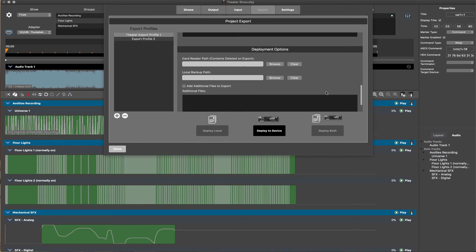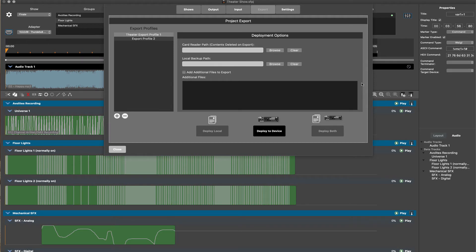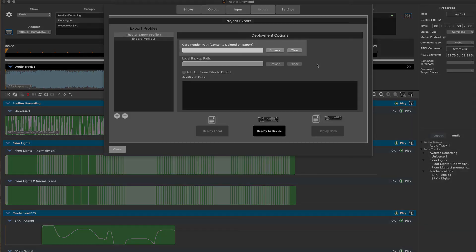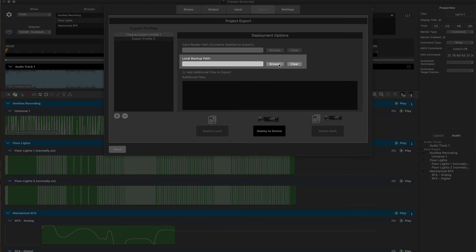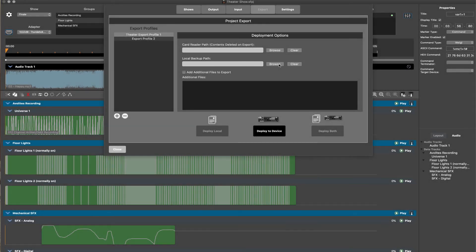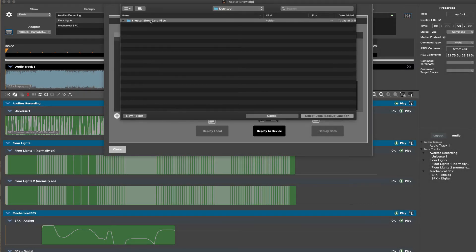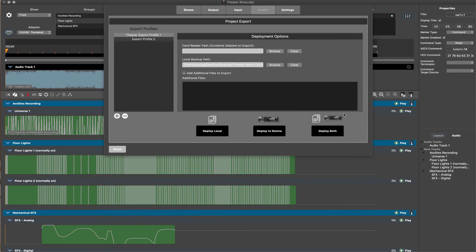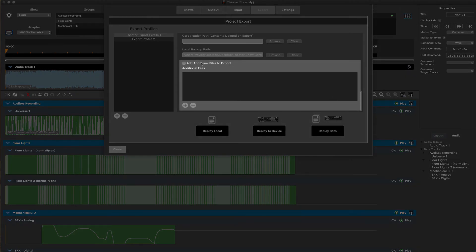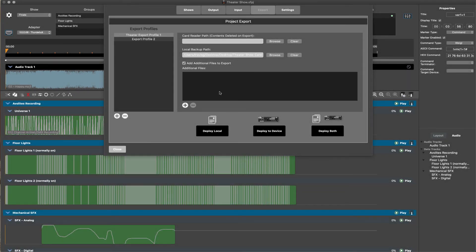The final section in the project export window is deployment options. Here we can set the target or targets for the deployment files. If we have a card reader connected to the local computer, this can be set here as a target. We can also specify a local path to a folder on the computer. We will use this local option in our example, using a folder created on the desktop. Additional files of nearly any type can also be included in the deployment by clicking the add additional files to export option and then the plus sign to navigate to the files.